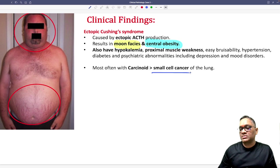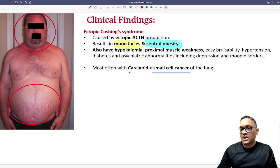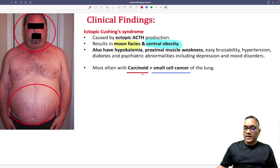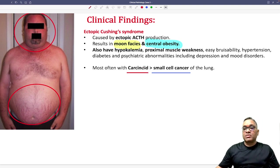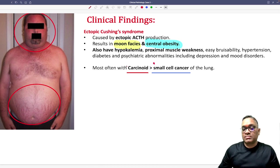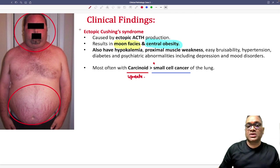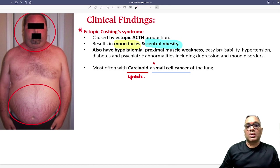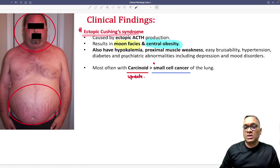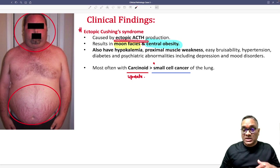Please remember: it can be small cell cancer of the lung, but most commonly — if the examiner asks — they are associated with carcinoid. This is a recent update you should remember: carcinoid is most commonly associated with ectopic Cushing syndrome. Ectopic Cushing syndrome is because of ectopic ACTH production.